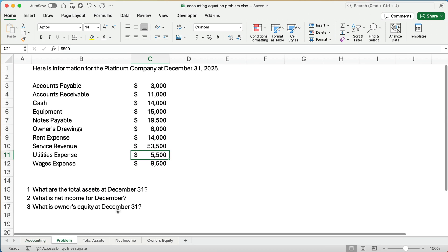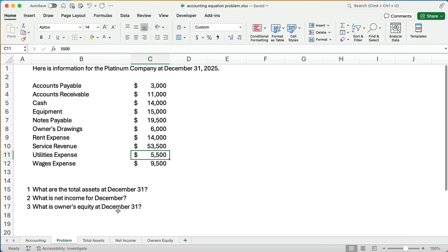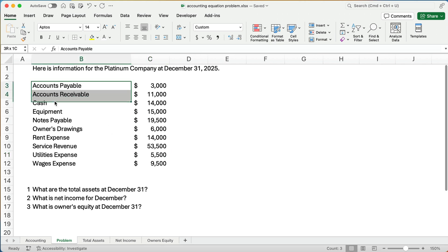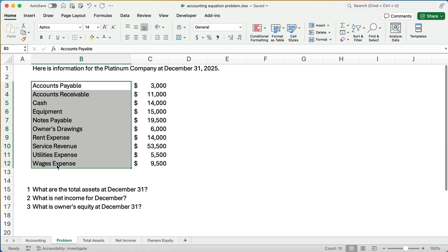Let's look at the problem — we'll do three different questions based on this. Here's information for the Platinum Company at the end of December. I've listed several different accounts with their amounts in alphabetical order, which is not really the way we do it. We want to find out what are assets, list those first, then liabilities, then equity, then revenues and expenses.